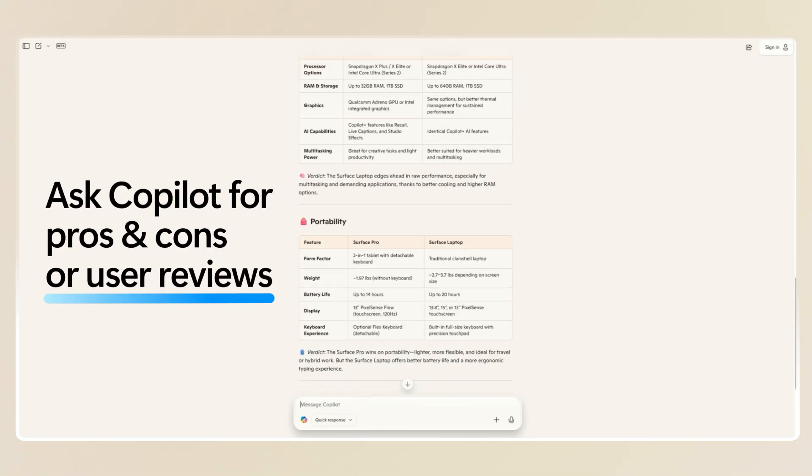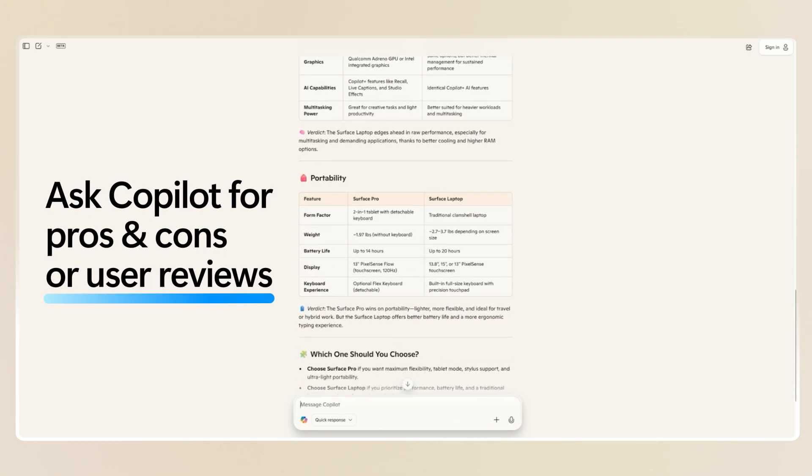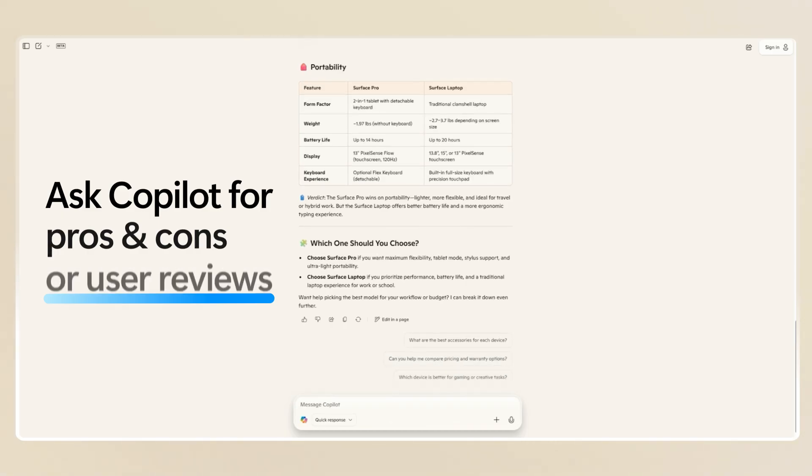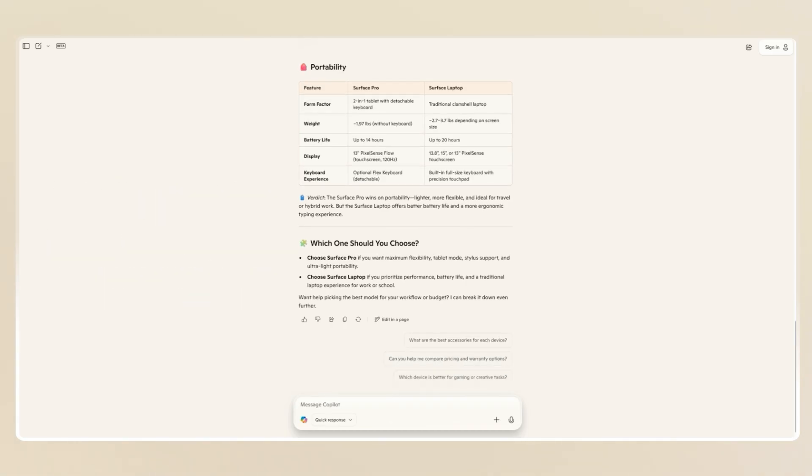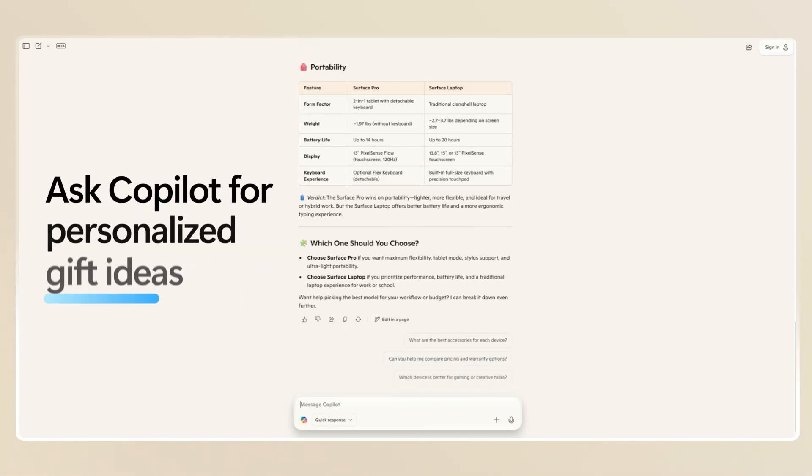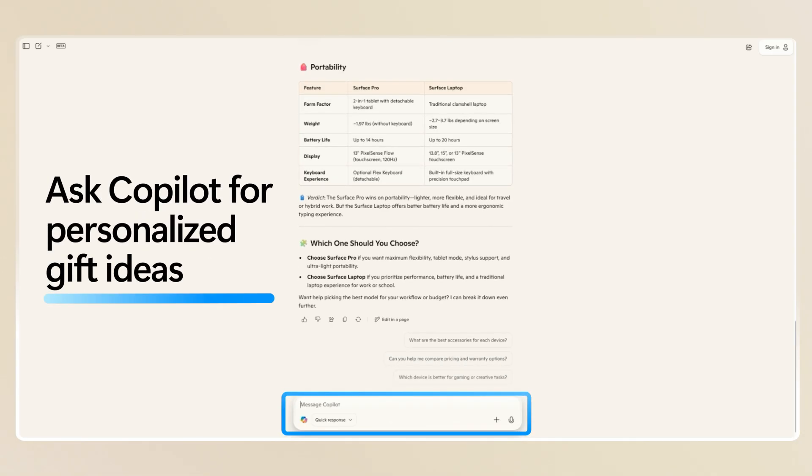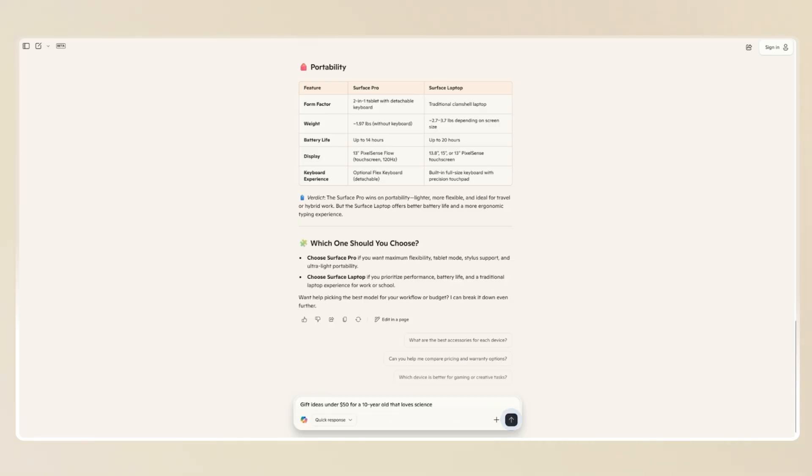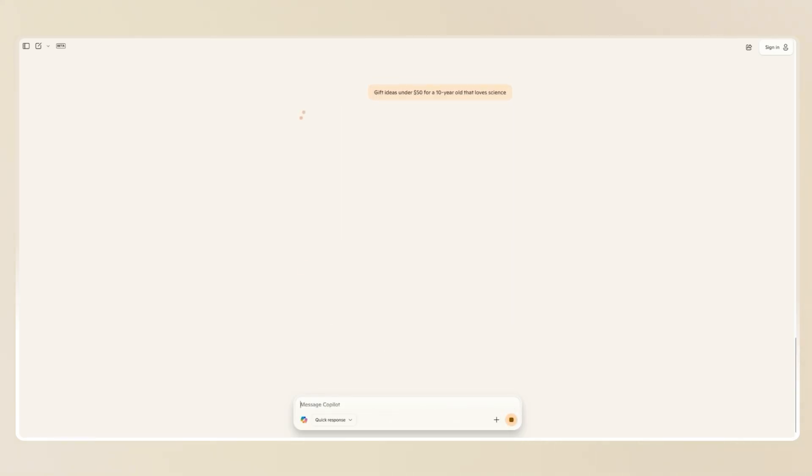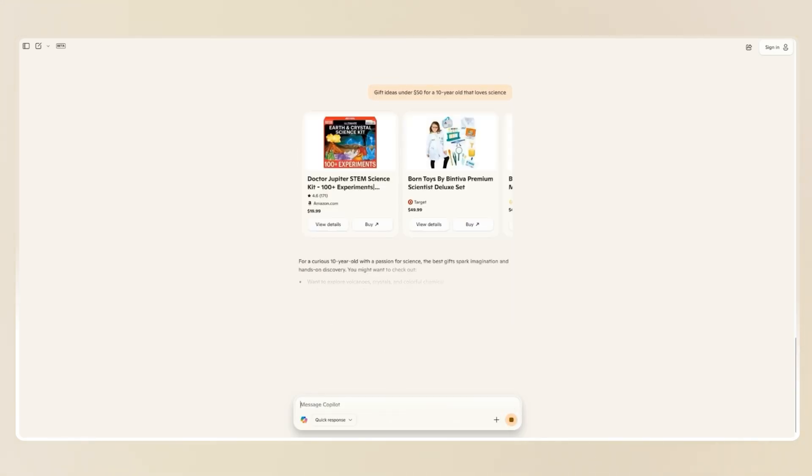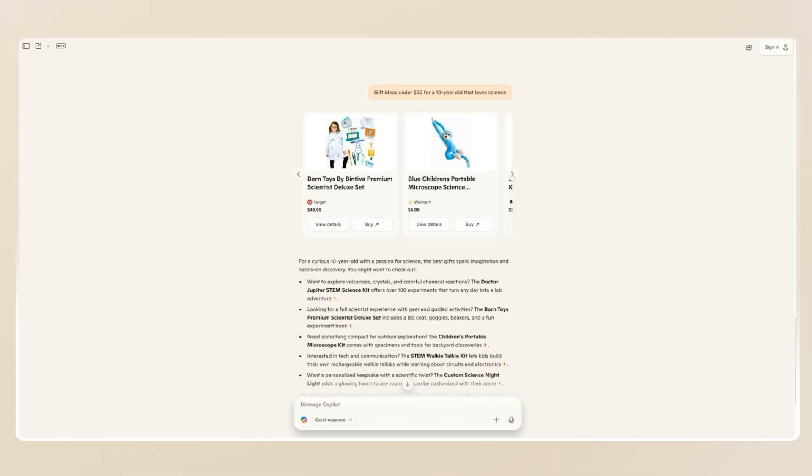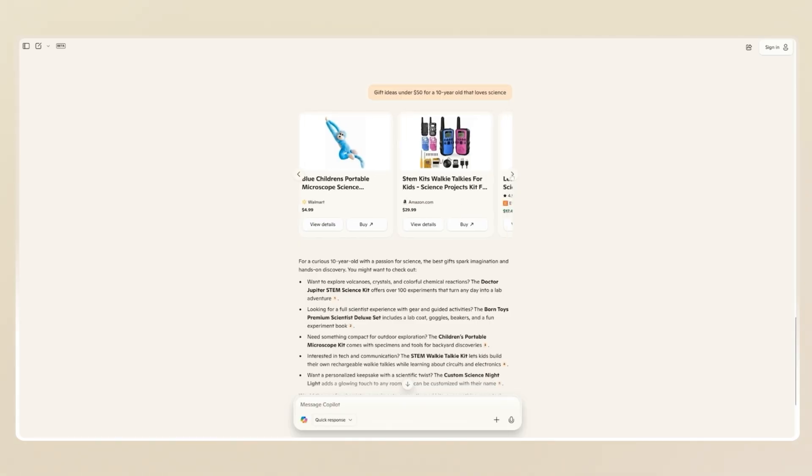You could even ask Copilot for pros and cons or user reviews. The holidays are coming up, so you might be shopping for someone else. I'm shopping for my nephew. So I'm going to ask Copilot gift ideas under $50 for a 10-year-old who loves science. And Copilot will suggest thoughtful, budget-friendly options tailored to my request.